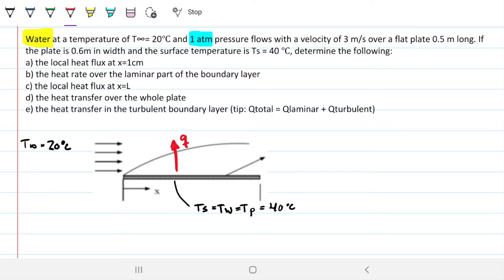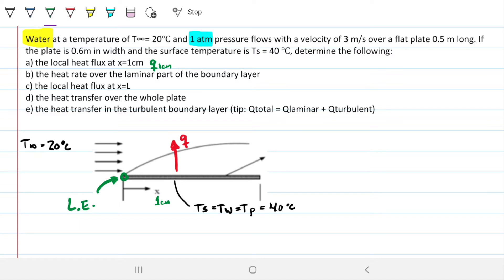We need to determine the local heat flux — lowercase q in watts per meter squared — specifically at one centimeter from the leading edge. The leading edge is where the fluid and solid meet for the first time in the direction the fluid is traveling. At that specific point, what is the heat flux? To find that, we first need the heat transfer coefficient at one centimeter.